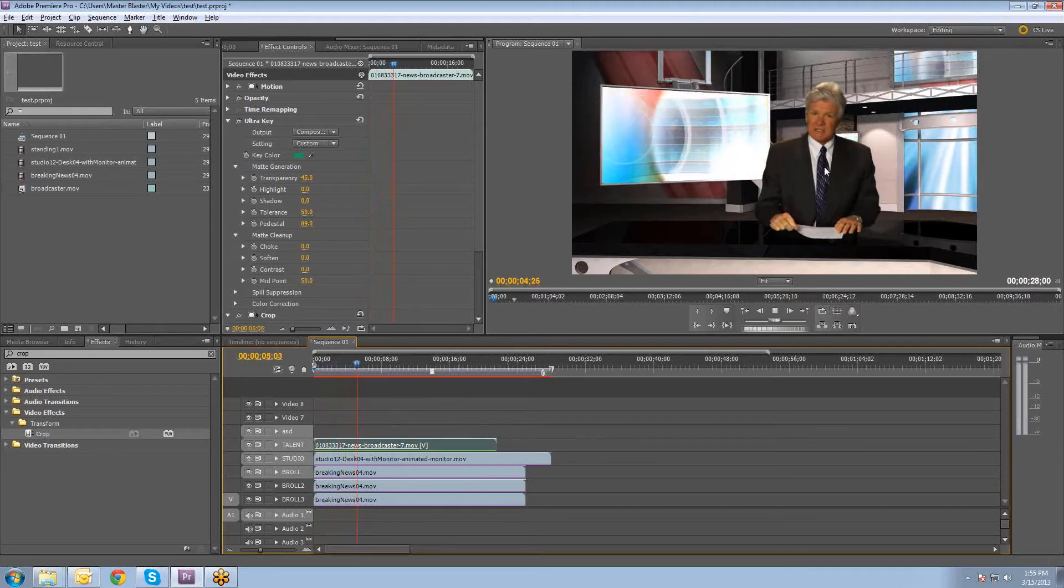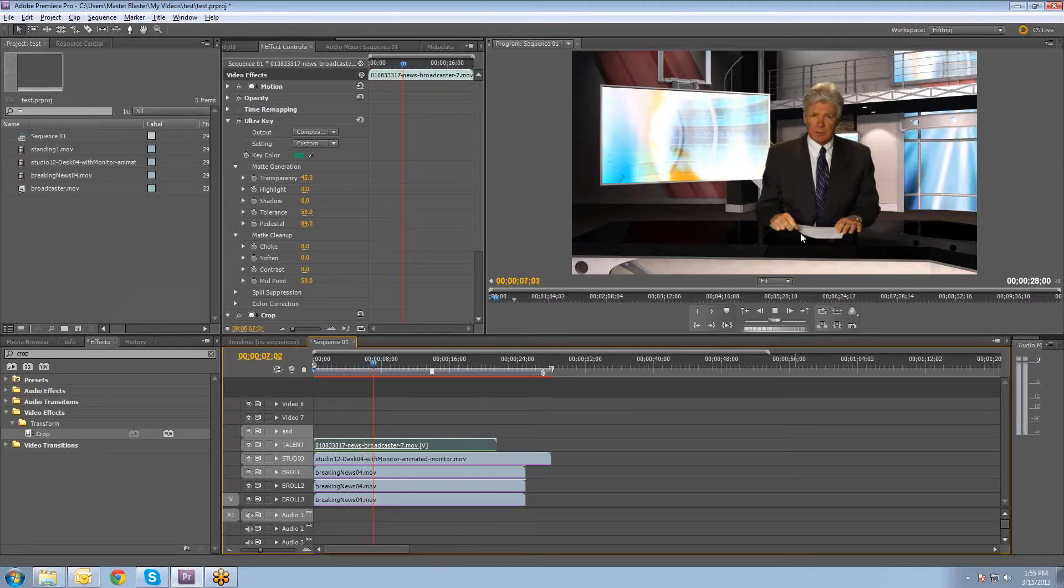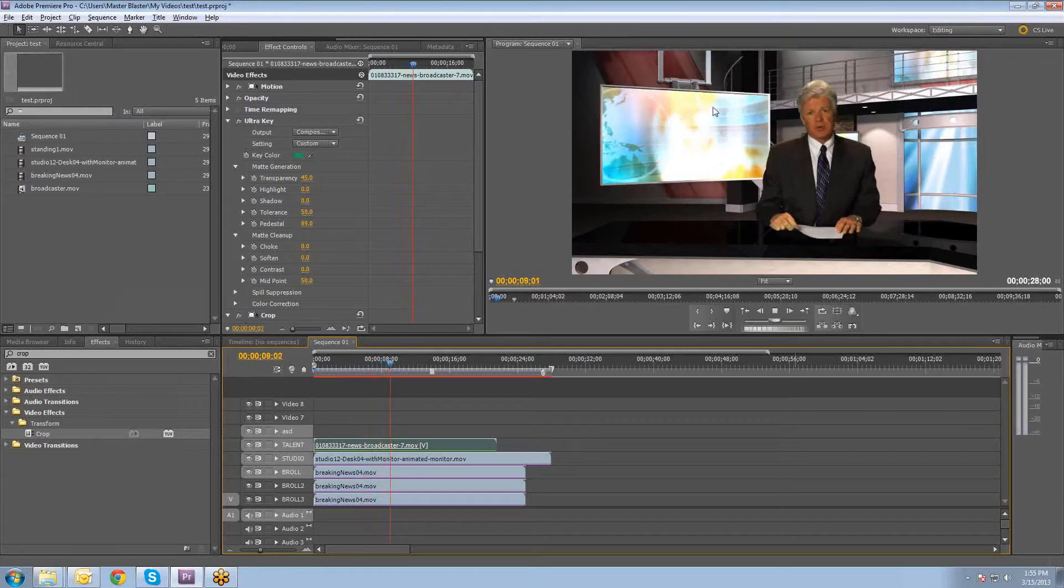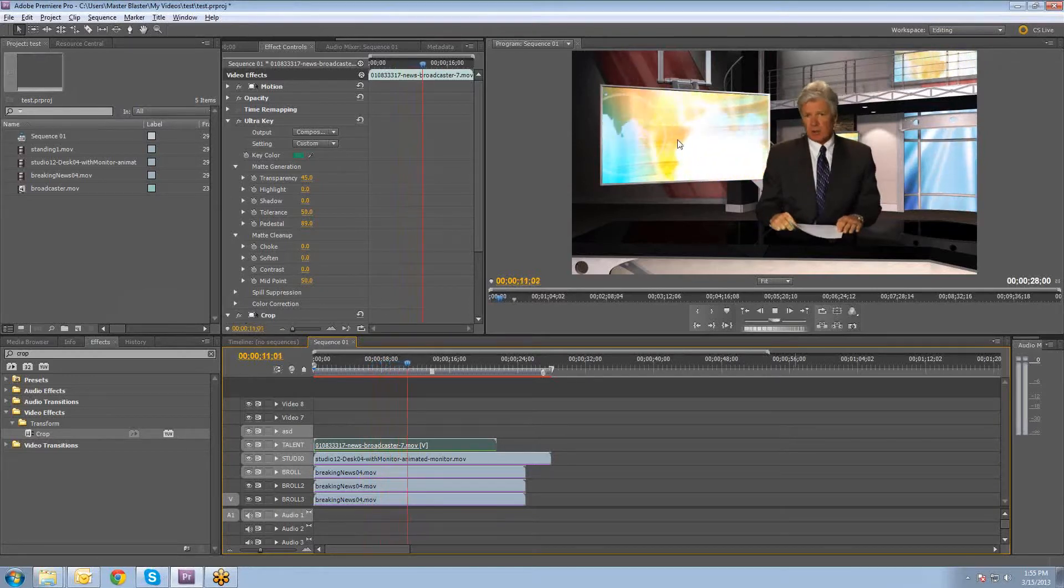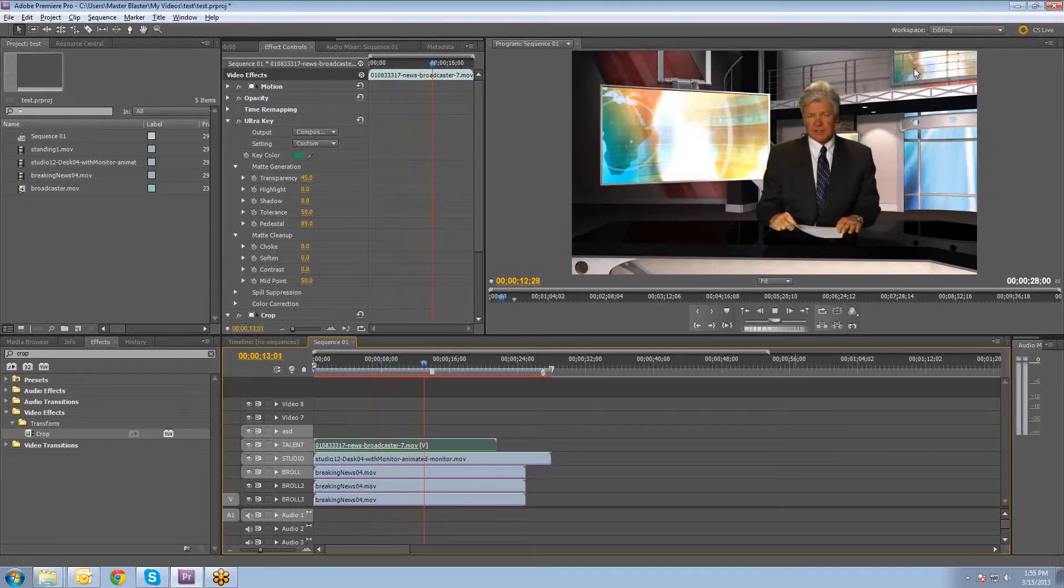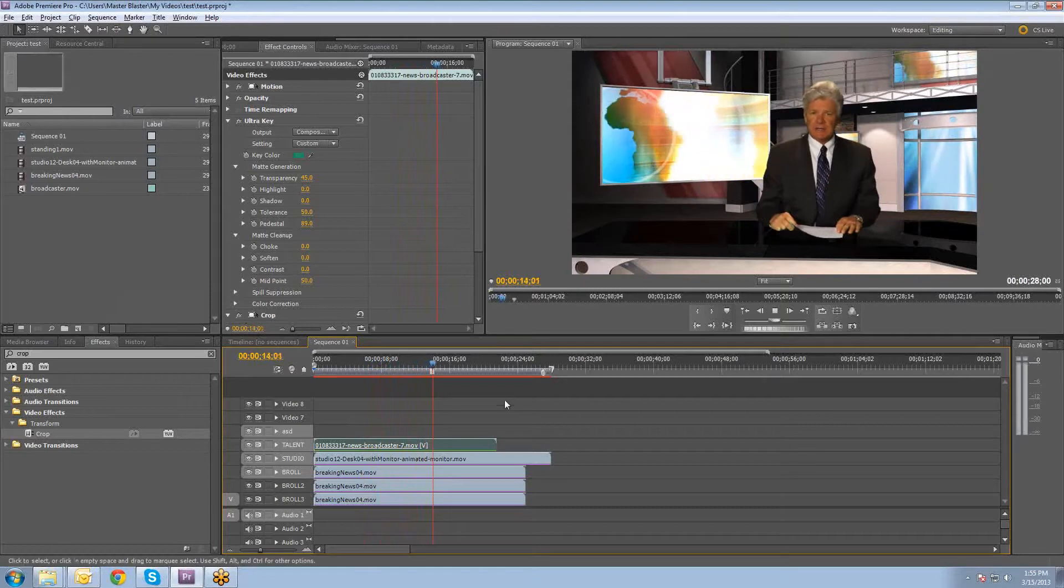You can see we have a newscaster sitting at a desk, some background animations going on, animated monitor with a background animation, and that kind of thing.